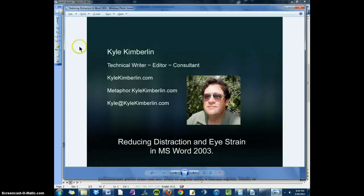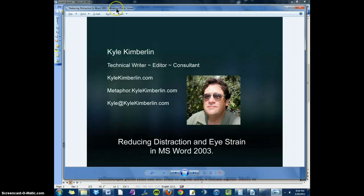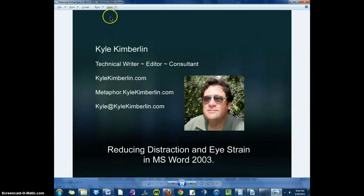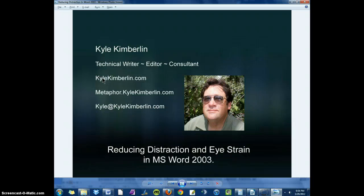So that's my tip for you. If you'd like to suggest a tip or ask a question, please go to my website, KyleKimberlin.com. You'll find a contact form there. Just fill it out, and I'll be happy to help. Thanks for watching.